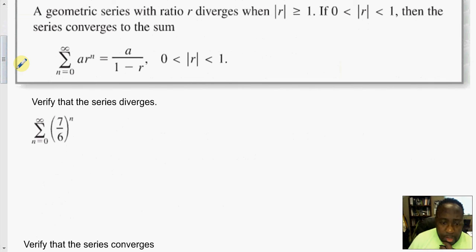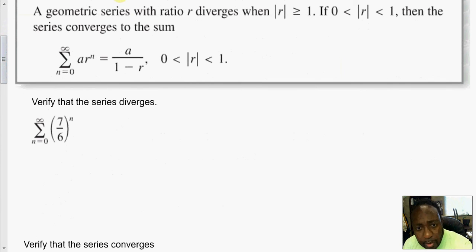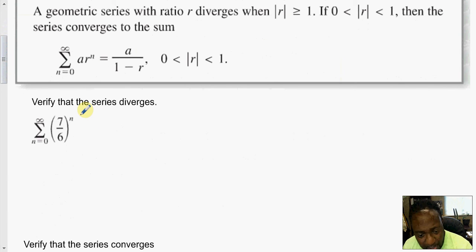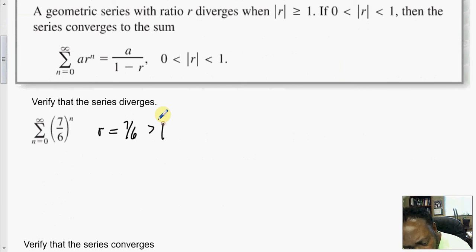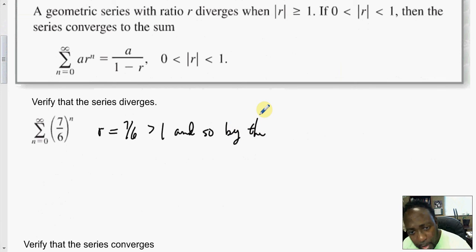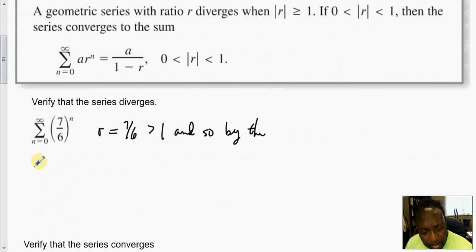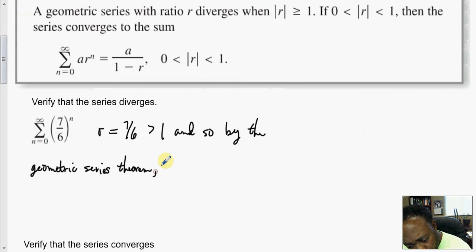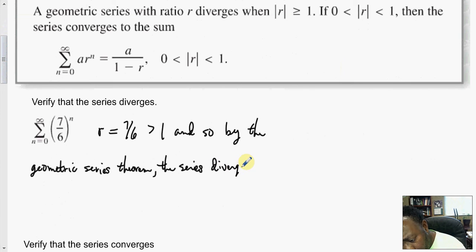Here the problem says verify that the series diverges. Notice that R equals 7 over 6, which is greater than 1. So by the geometric series theorem, the series diverges.